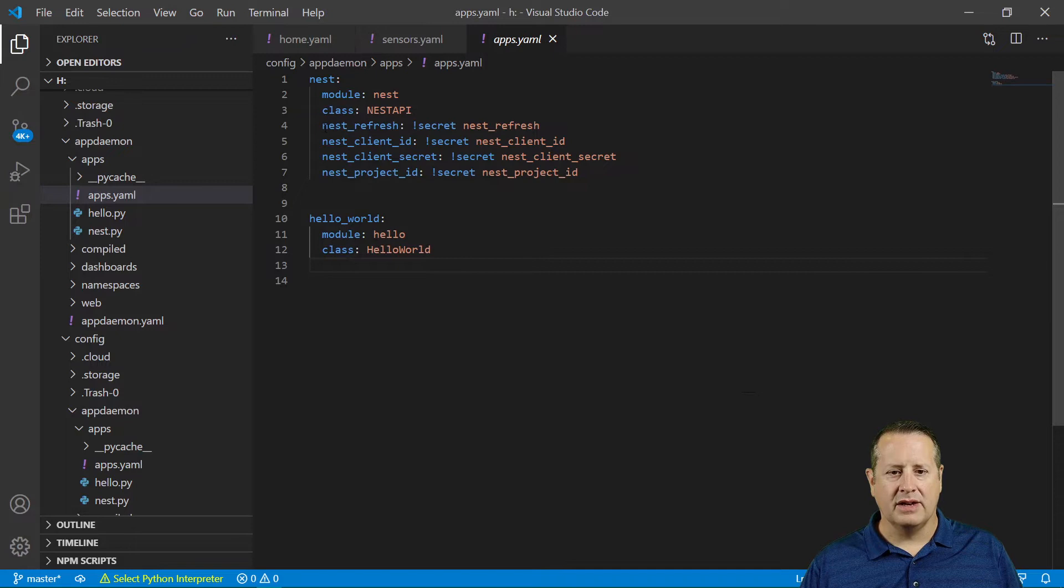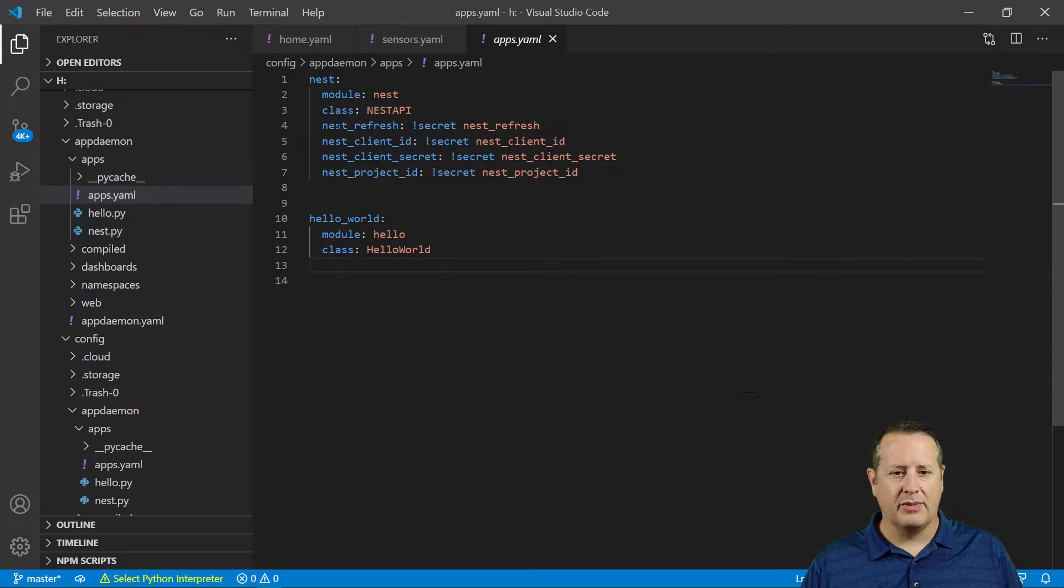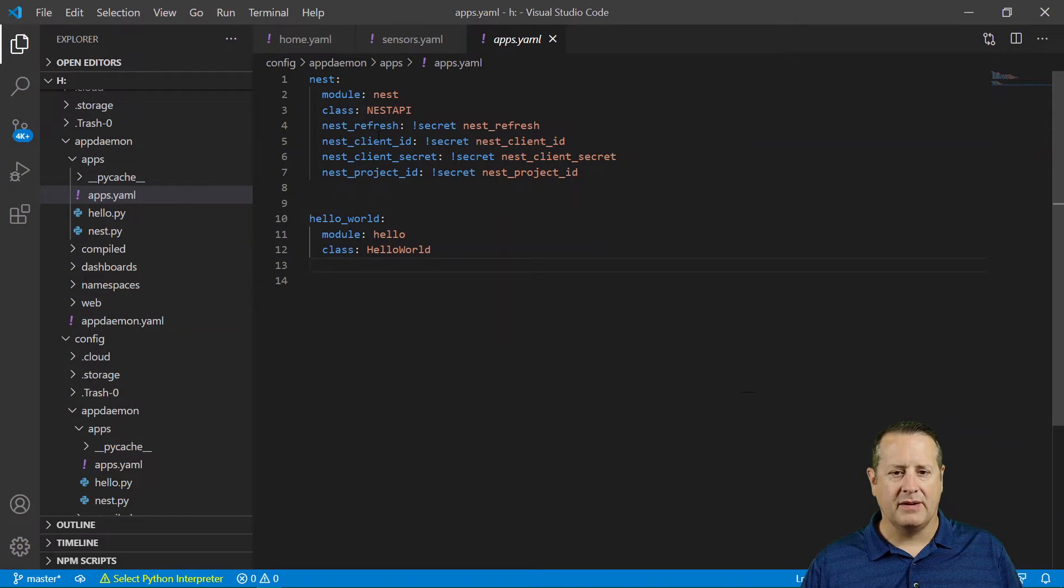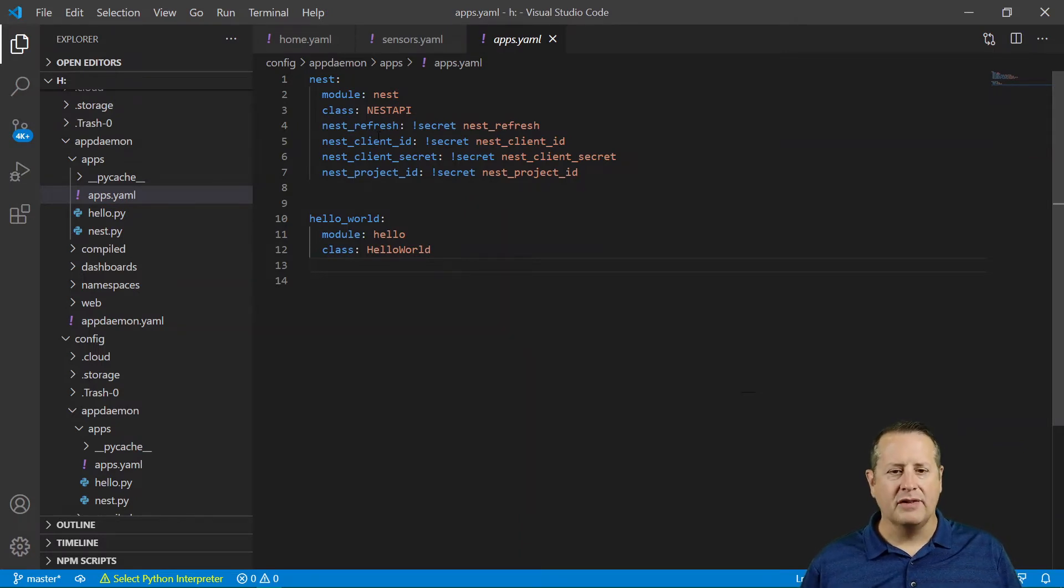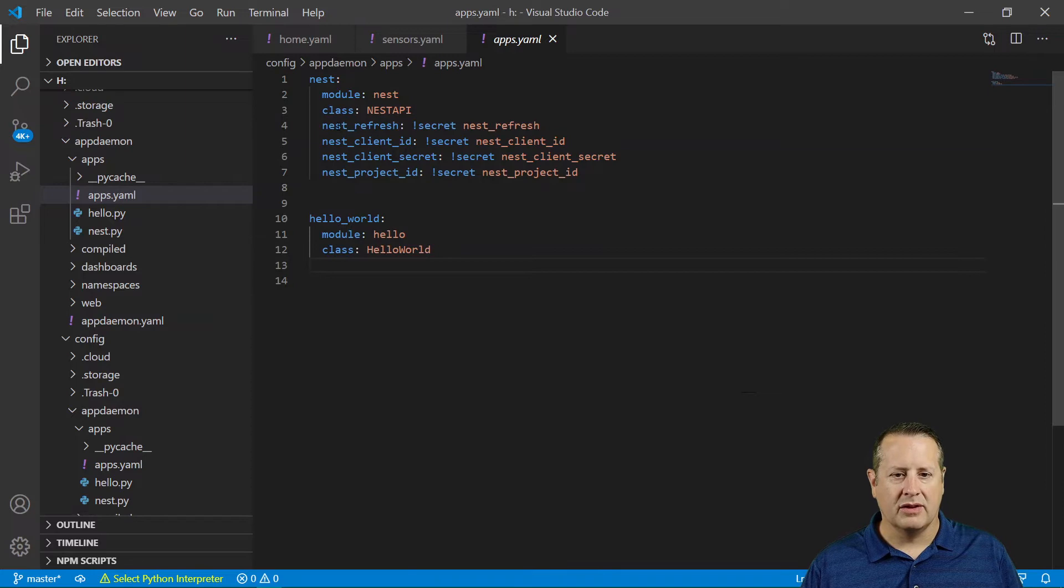So I had an issue initially when I put Nest refresh in there in my secrets file, and it never picked it up. And I couldn't figure out why. And doing a little research,